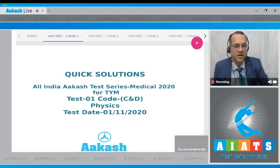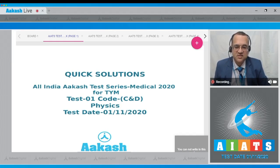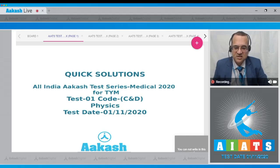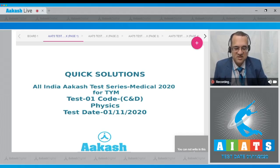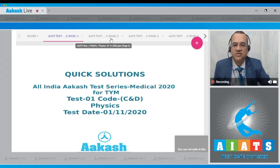Hello students, welcome to Quick Solution to All India CAST Test Series Medical 2020. For TYM page, Test 01 Code C and D, the physics test was held on 1st of November 2020. We will discuss all 45 questions very quickly. Let us go to the first question.